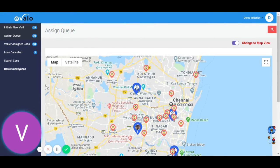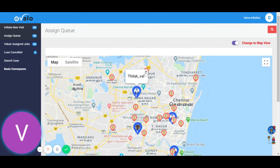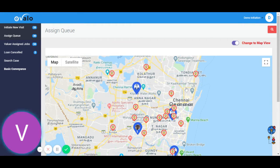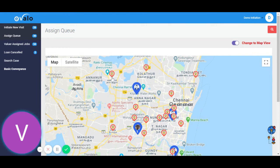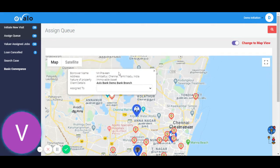This is engineer Tilak. These properties are closer to this engineer. We will go ahead and assign these tasks to this engineer.